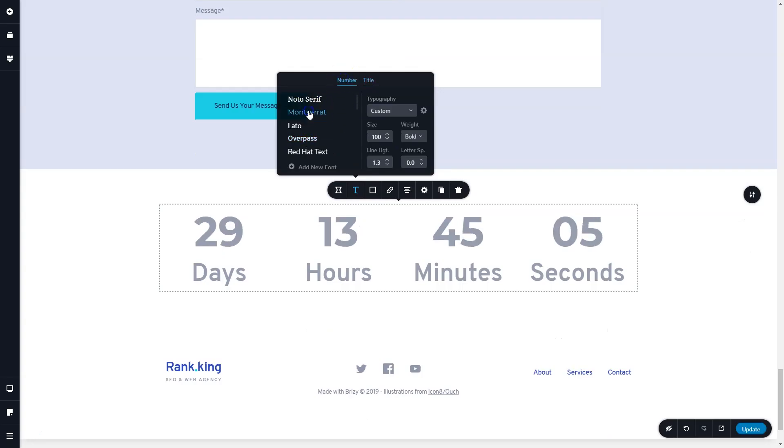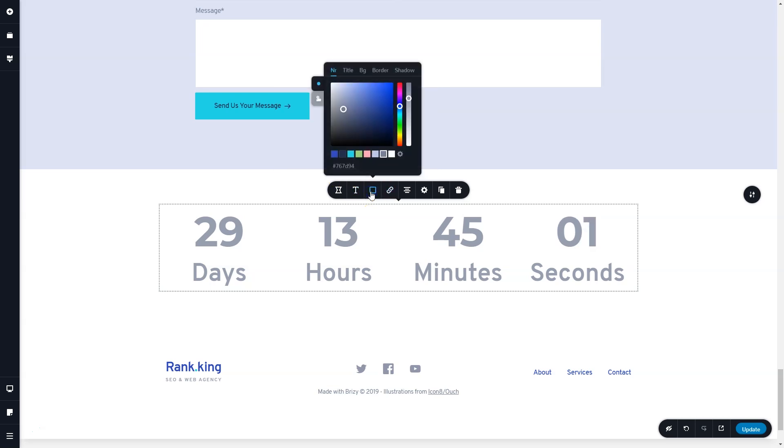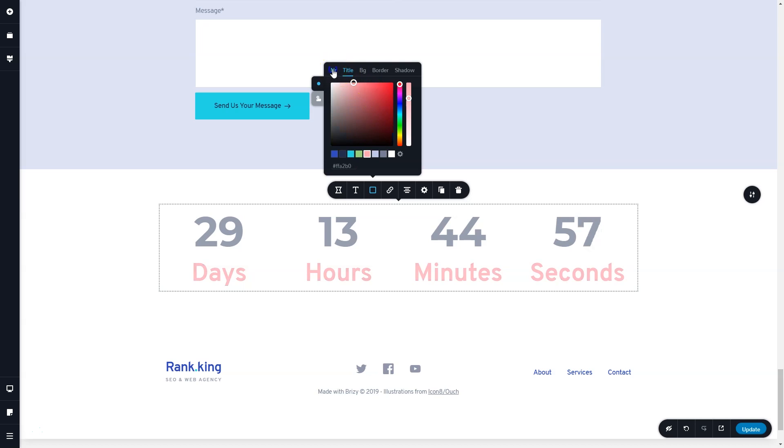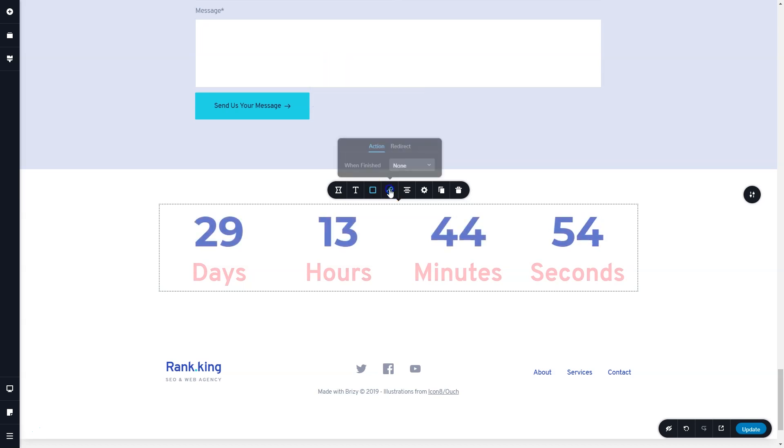In the next weeks, we are rolling out video tutorials on all these features for those in Brizzy Cloud as well as for the WordPress plugin. Make sure you subscribe here to YouTube to stay up to date on all these tutorials and other news.